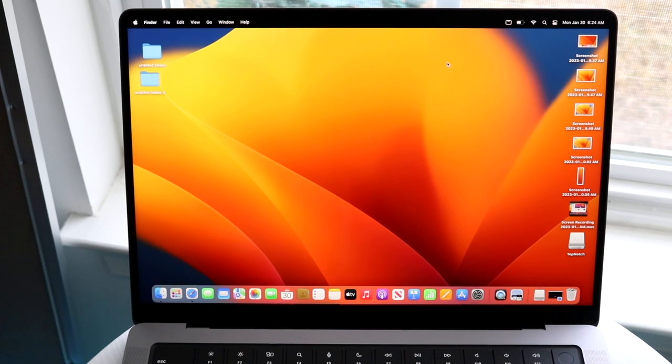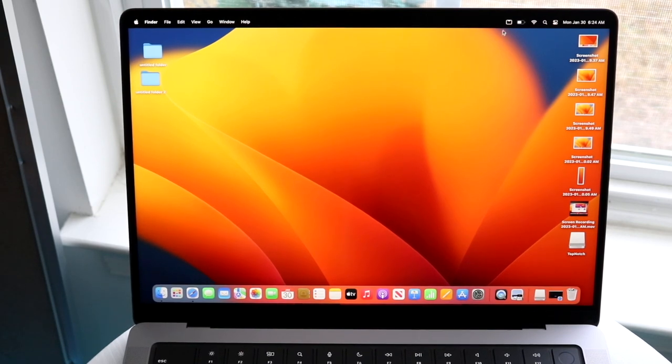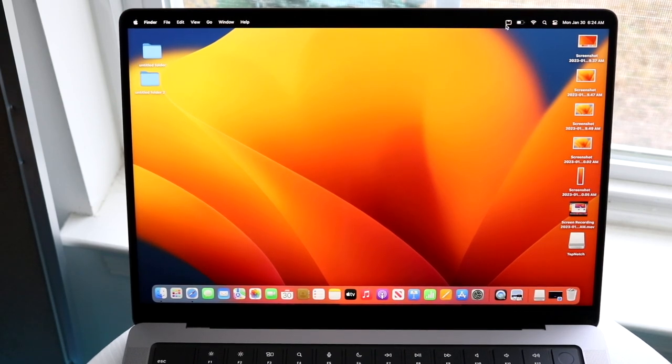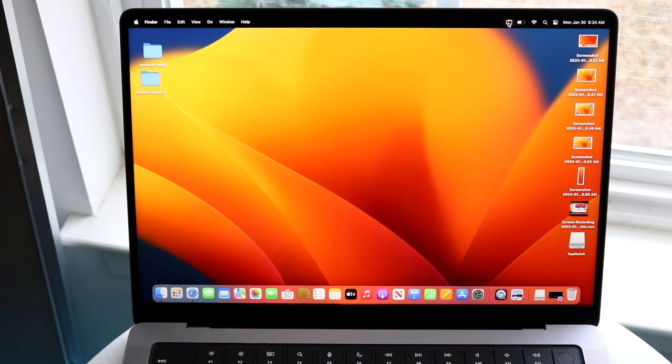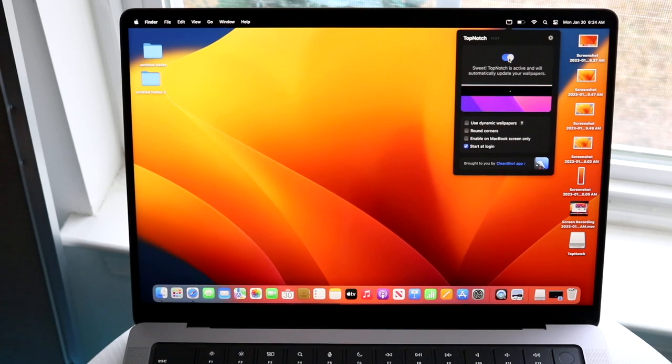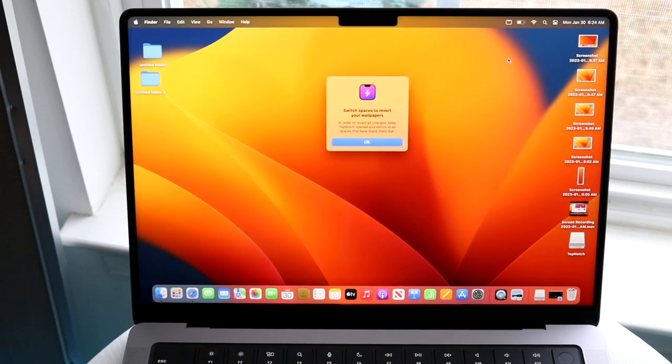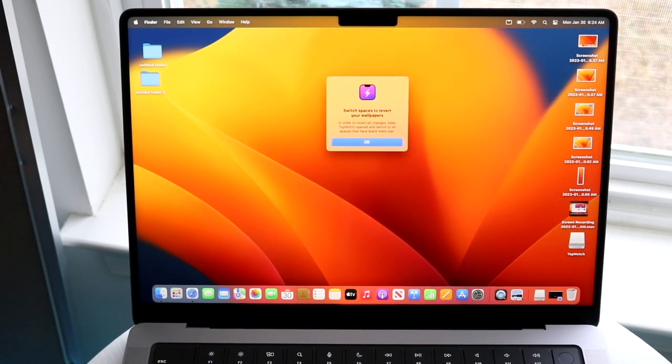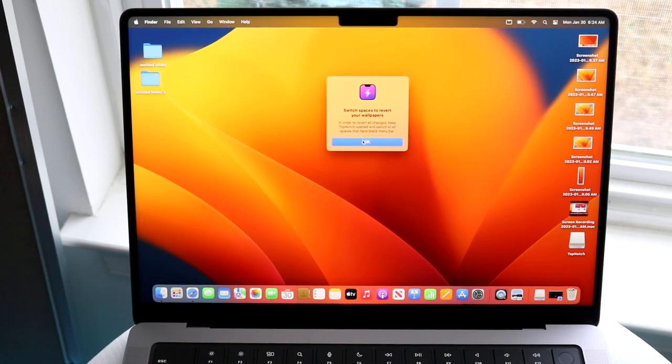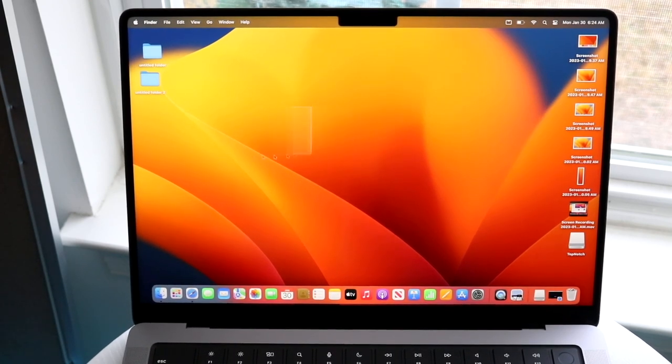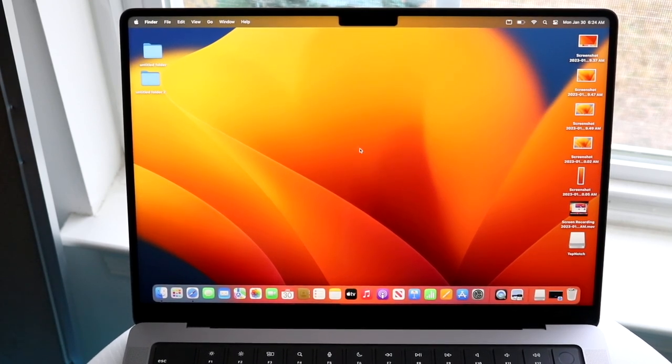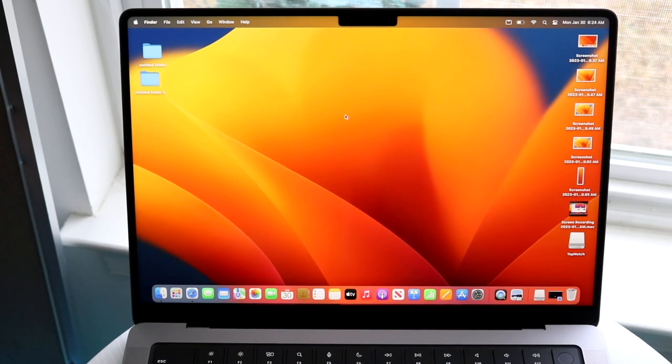Now, if you want to bring that notch back, it's also very basic. All you have to do is click up here and turn off that notch like this, and that is it. You can now go back to your normal way, and that's pretty much how it's done.